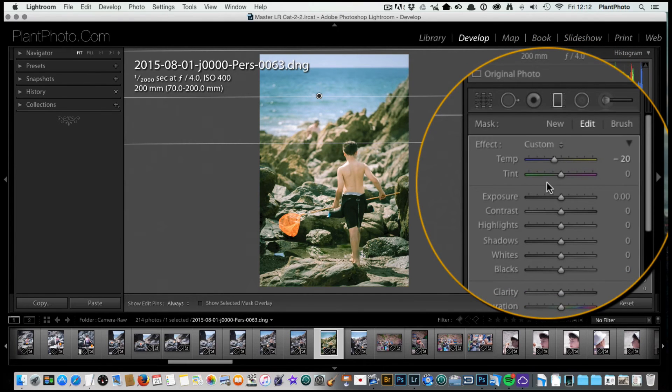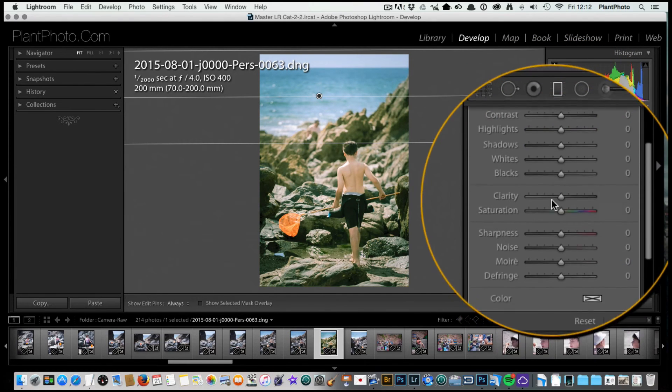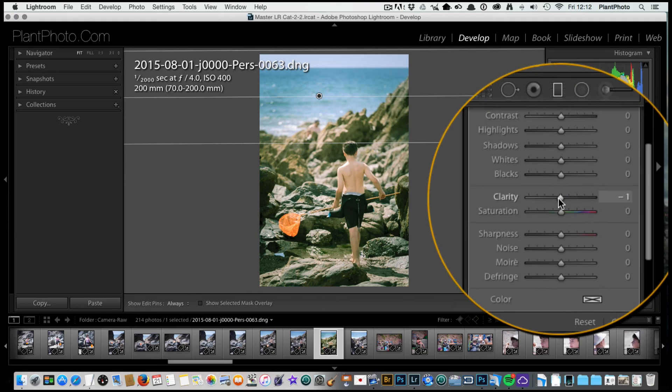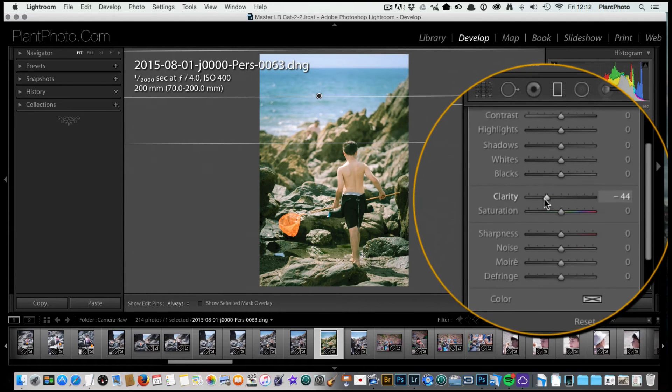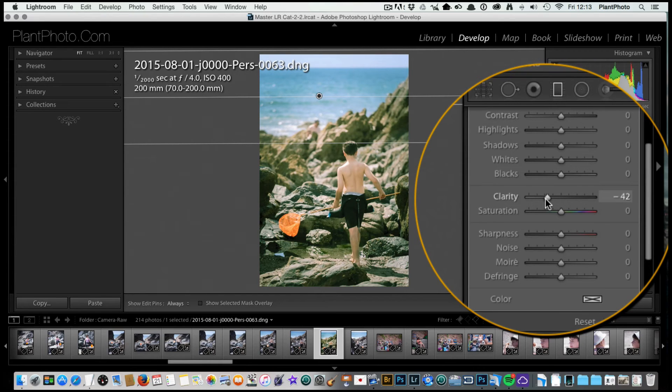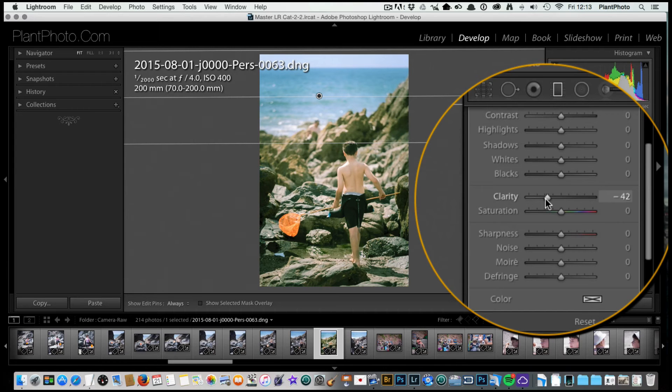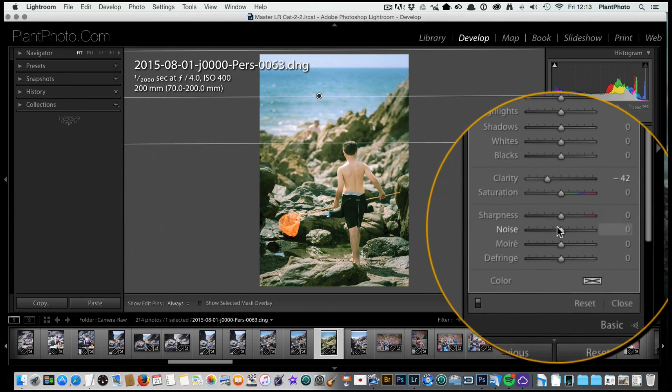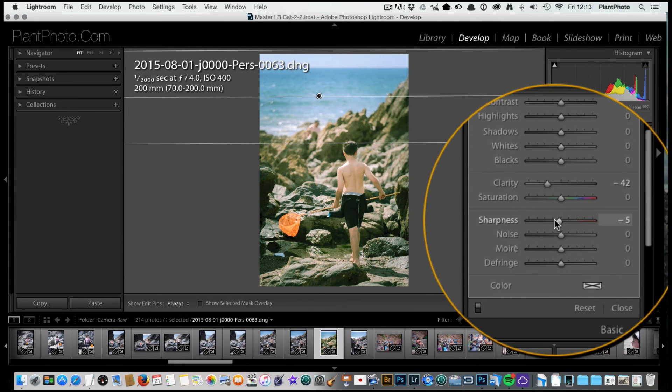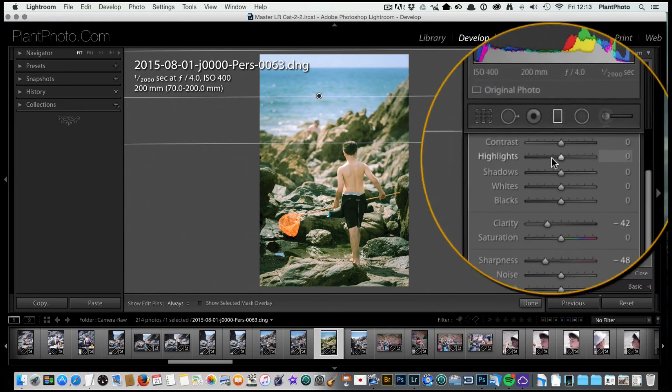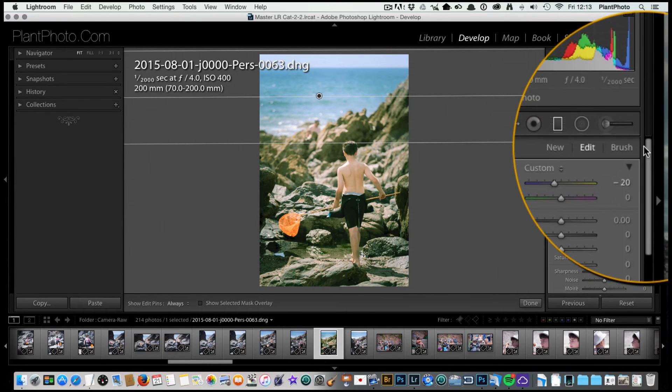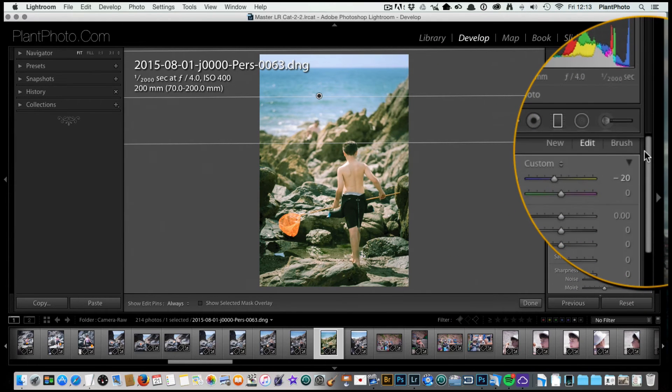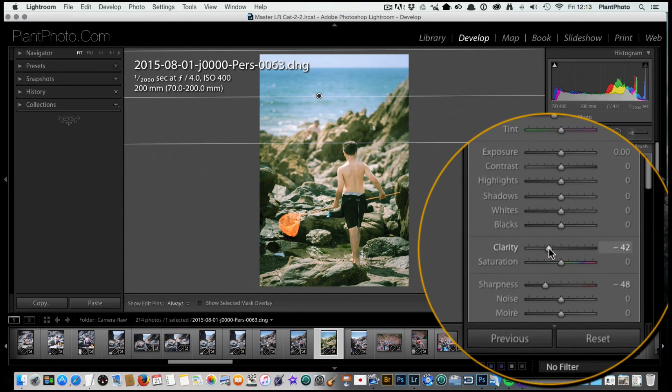I'm not going to adjust the exposure on this one, but I am going to adjust the clarity. I'm going to bring the clarity down. You may have seen in the other video I did where we can use clarity and sharpness not only to add sharpness and mid-tone contrast to the image, we can also use them in a negative fashion like here, and that has the effect of softening the image.